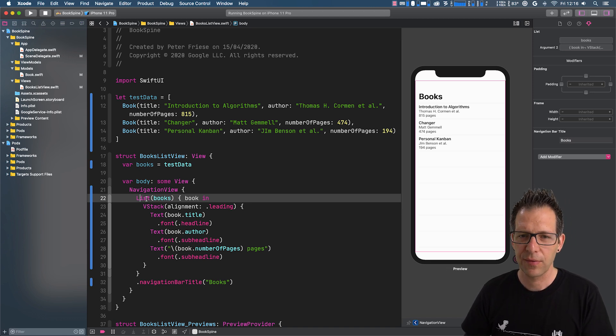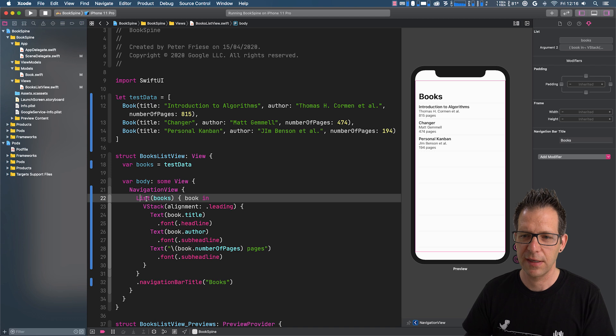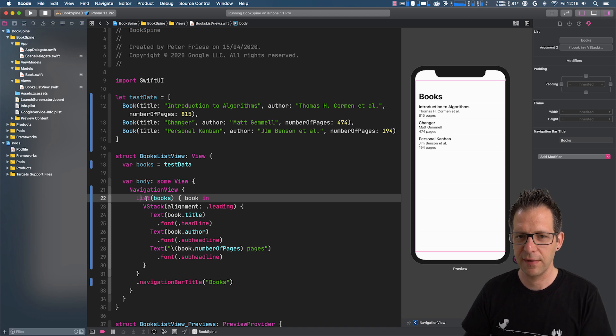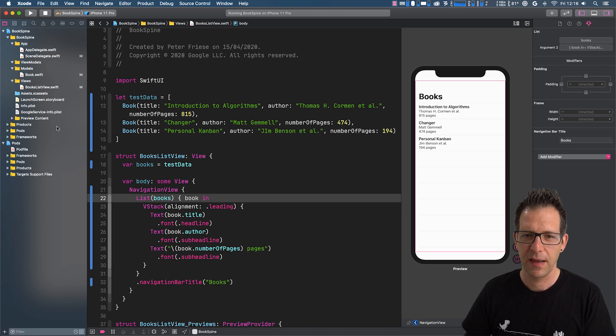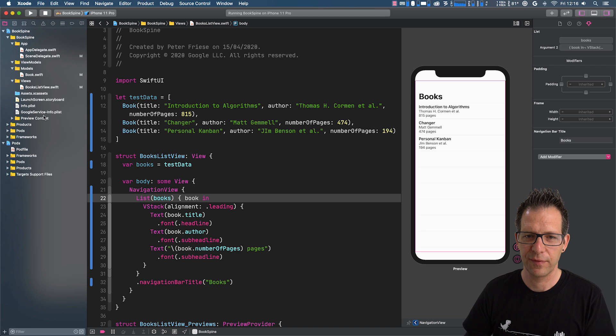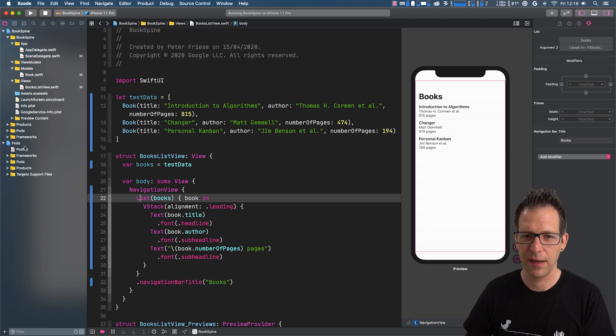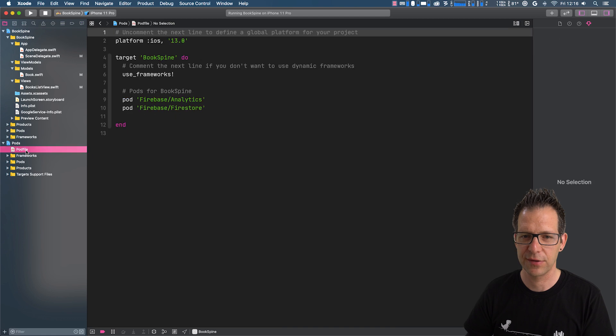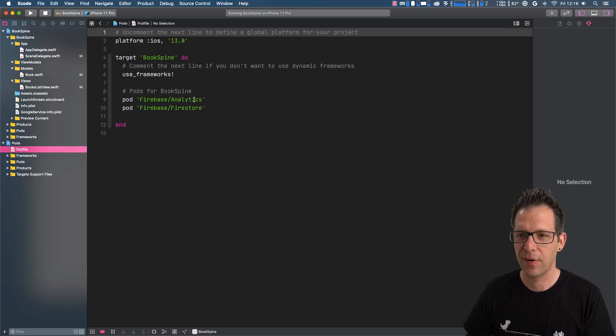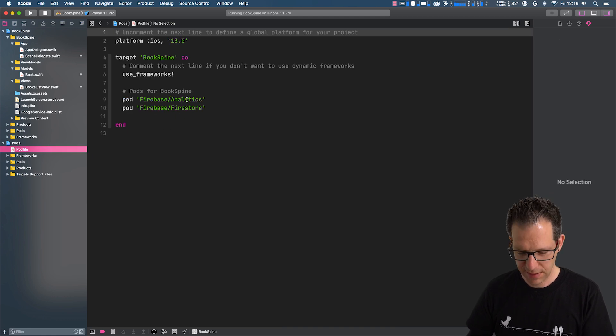I've also gone ahead and connected the project to Firebase, as you can see by the presence of the Google service plist file here. And also the pod file contains the pods that we need.